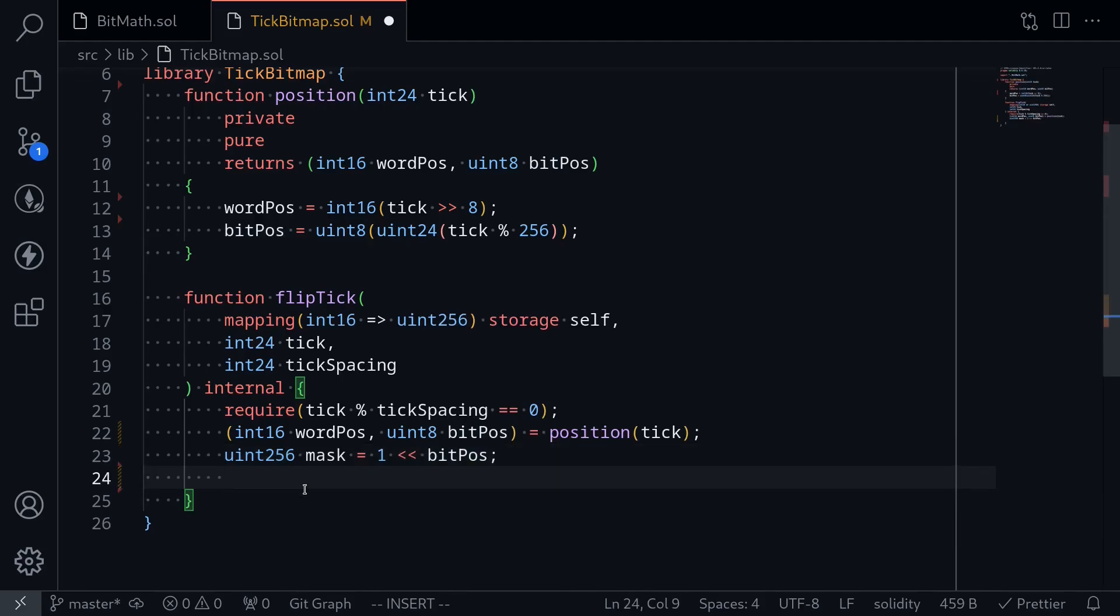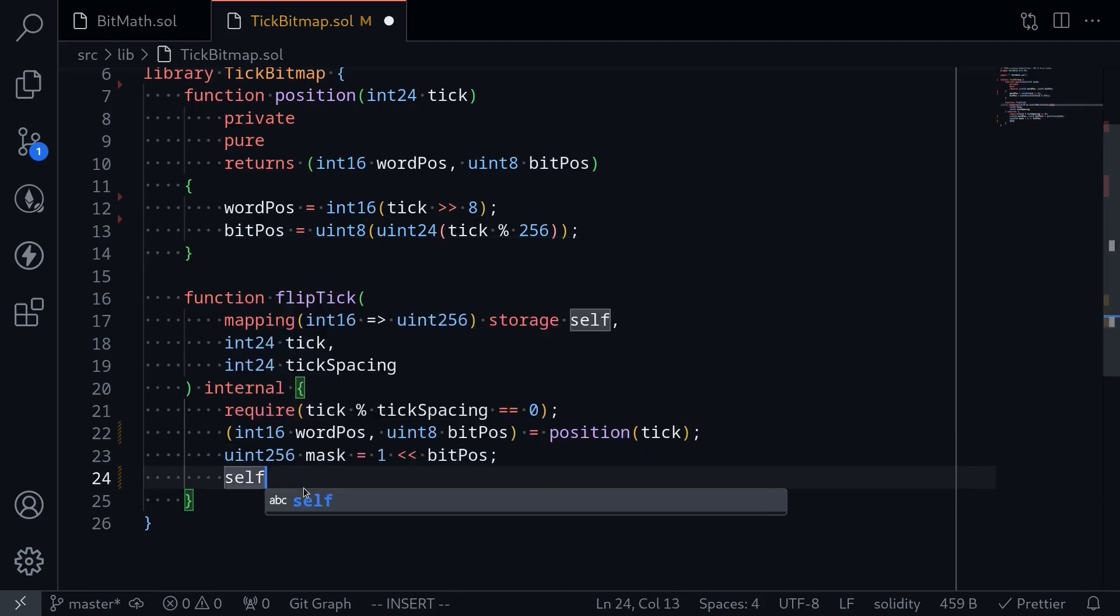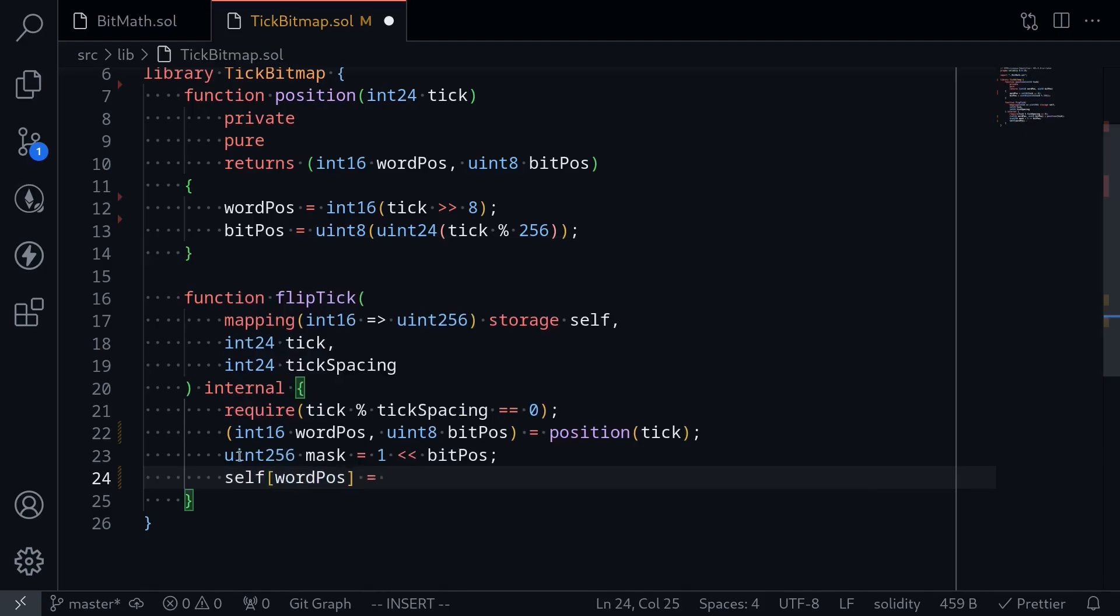And lastly, to flip the tick, we first access the tick bitmap self at the word position. This will give us a uint value, and this uint value represents where the ticks exist. This uint256 we can think about as a sequence of zeros and ones having the length 256.